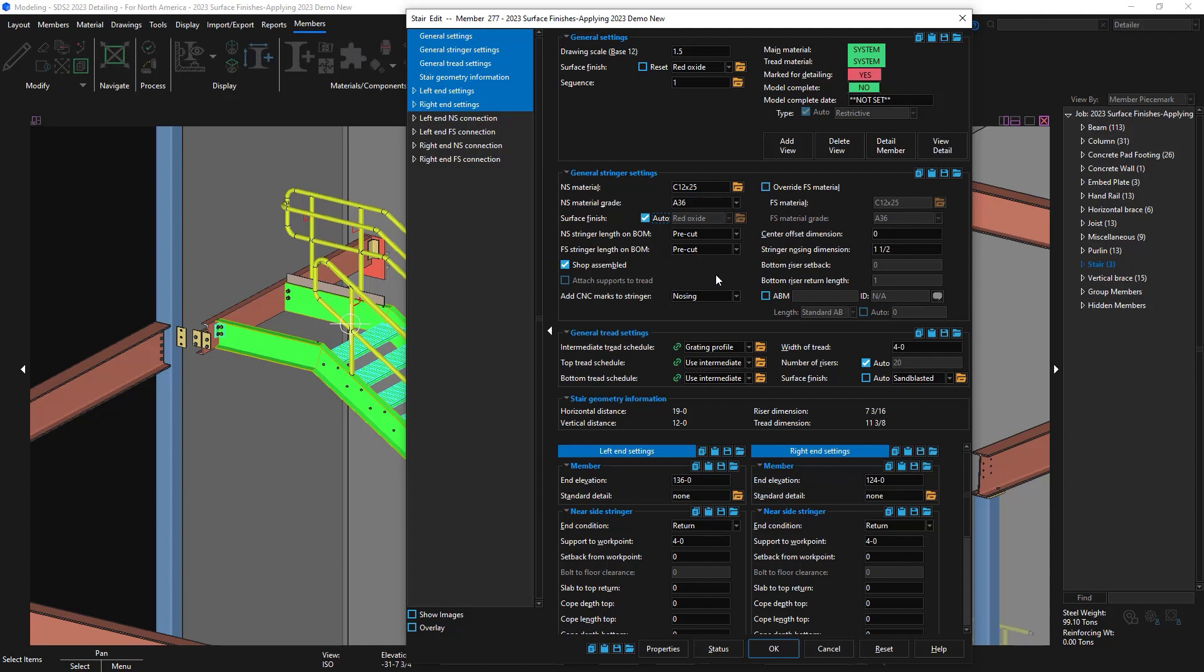Down below, we also have the general tread settings. This surface is unchecked from auto and I have it set to sandblasted.